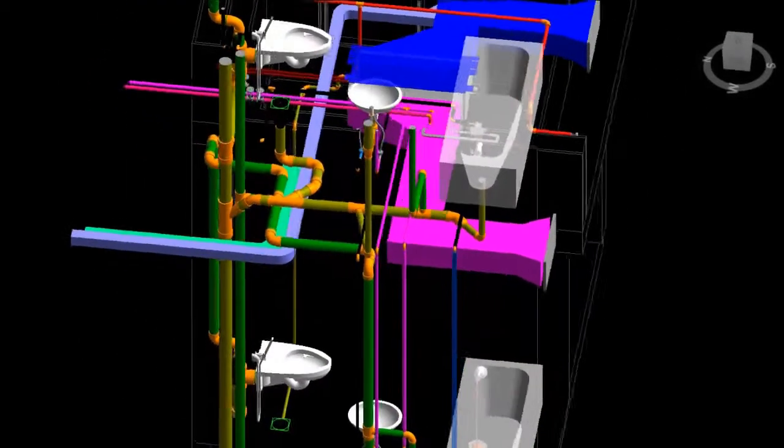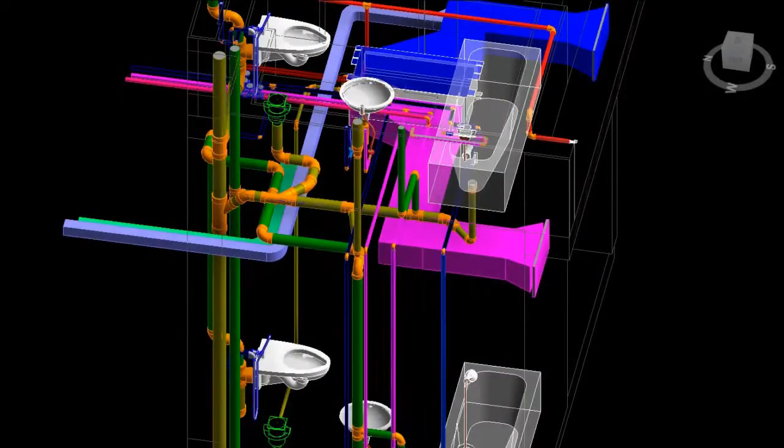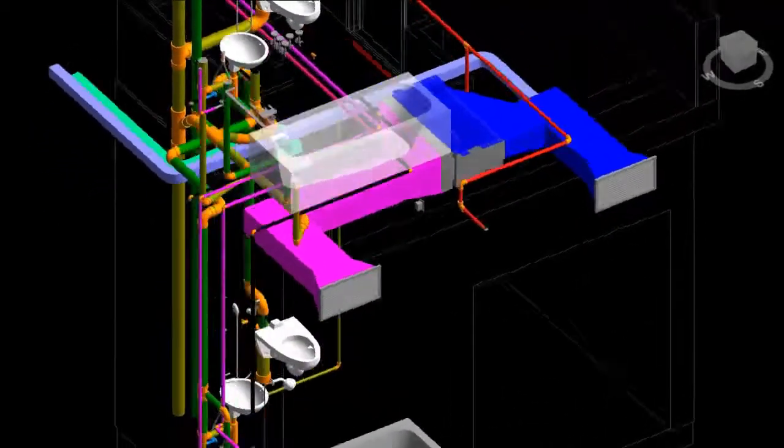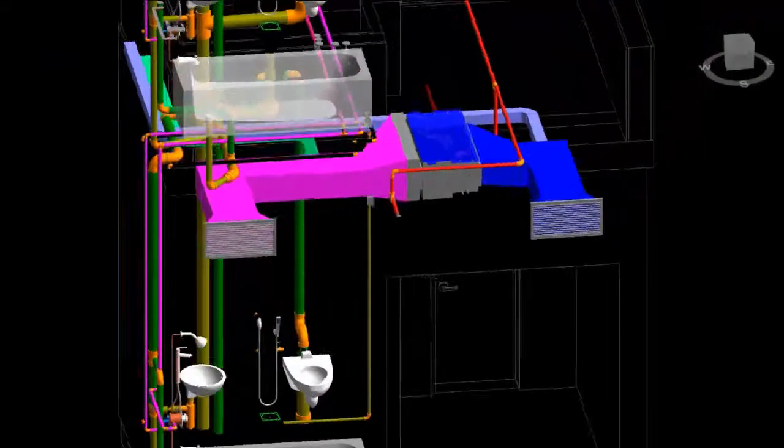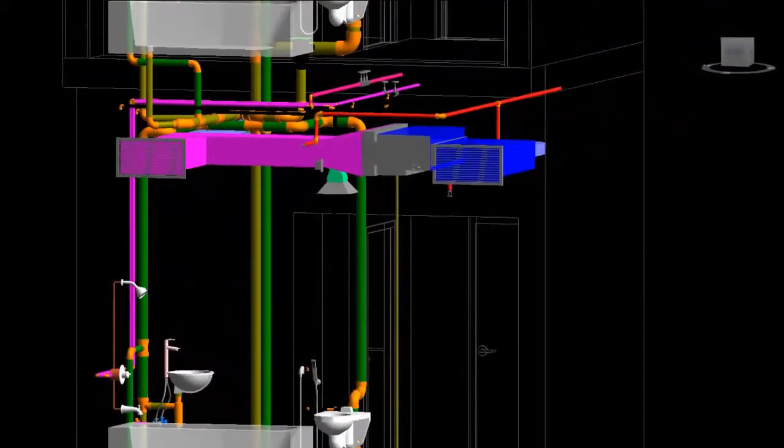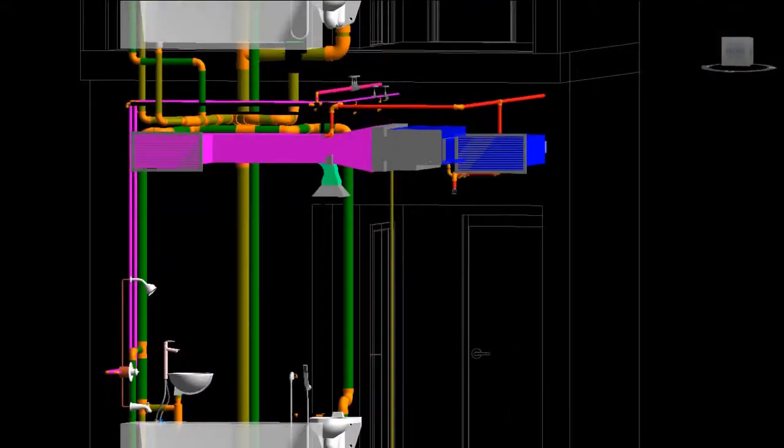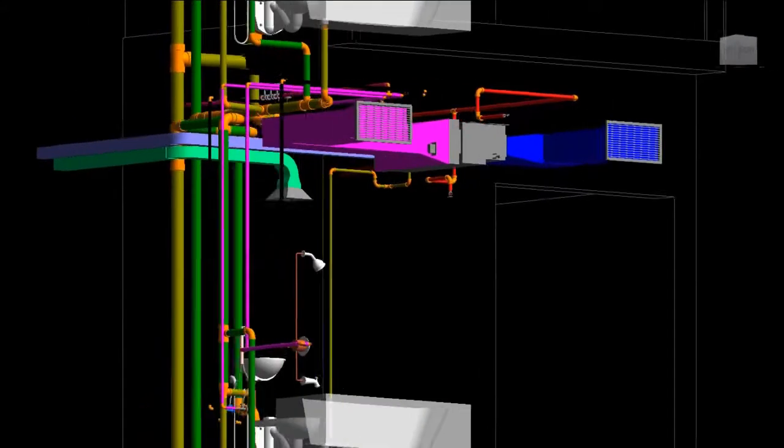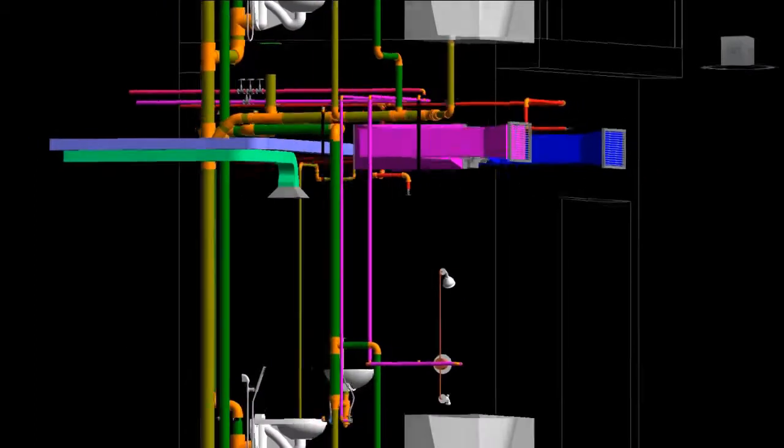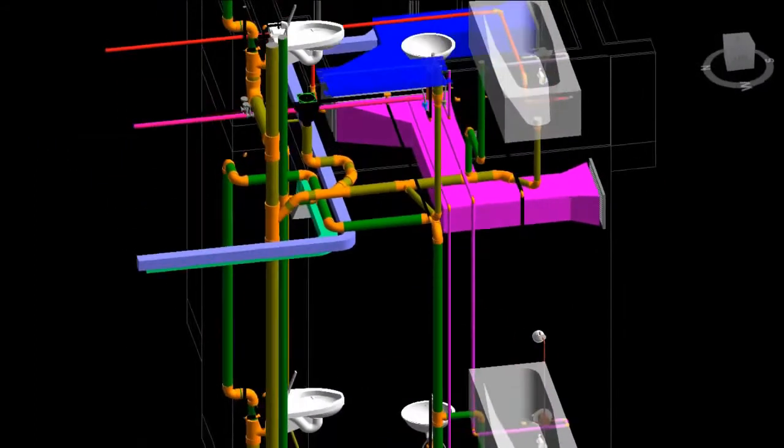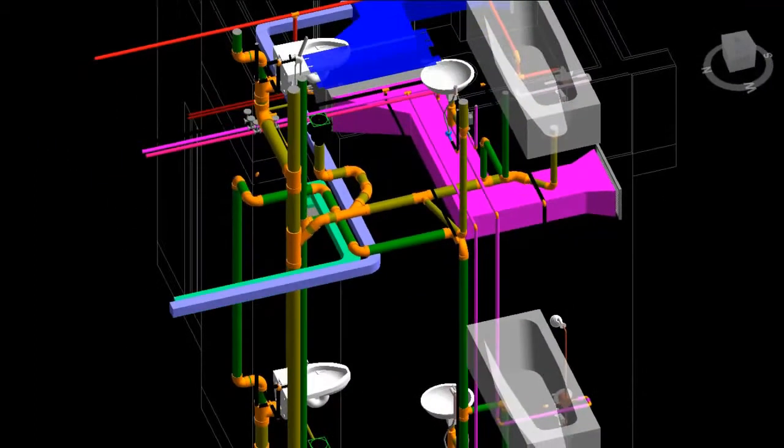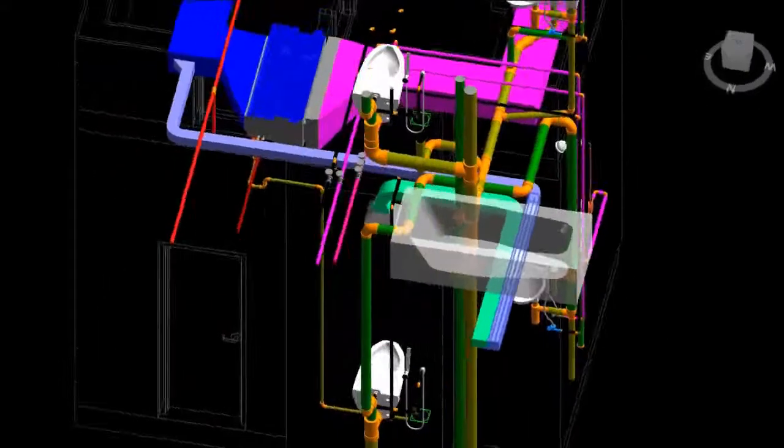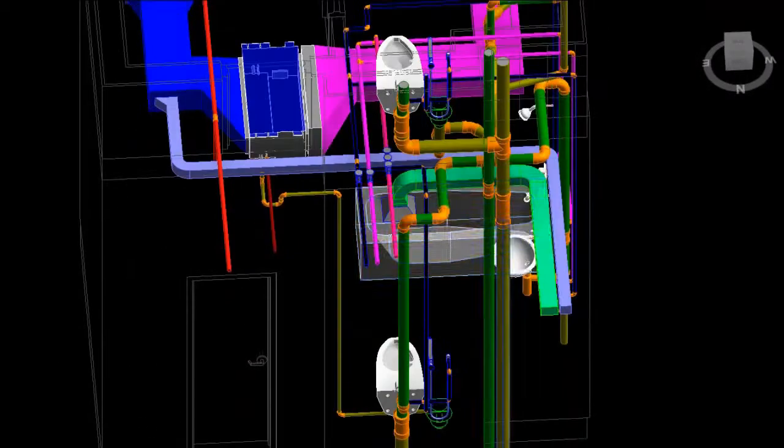Once the BIM model was successfully completed, we used preliminary interference check using Revit and Navisworks Manage. Usually two questions arise in our mind. What are they?